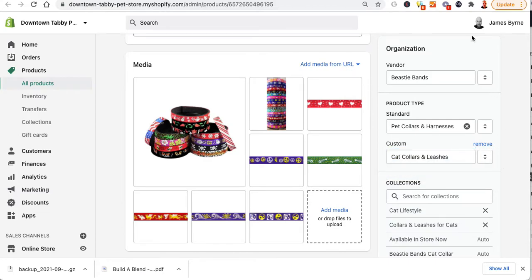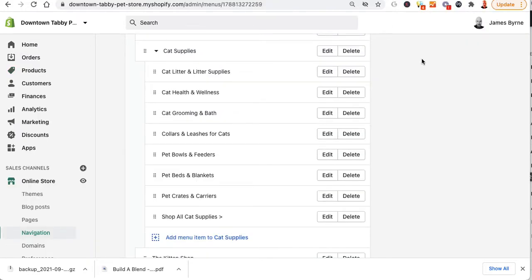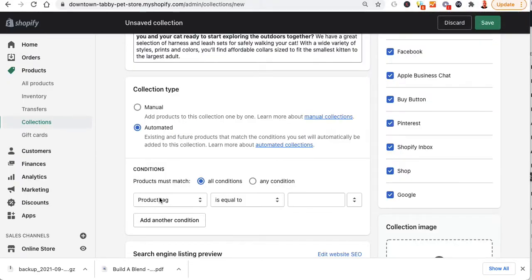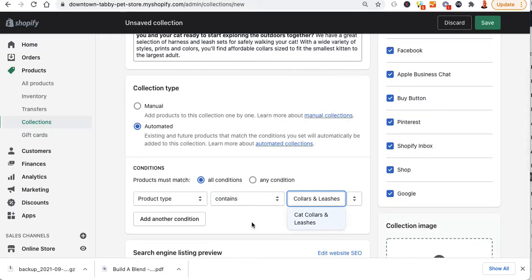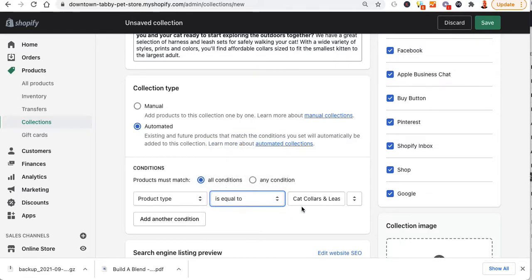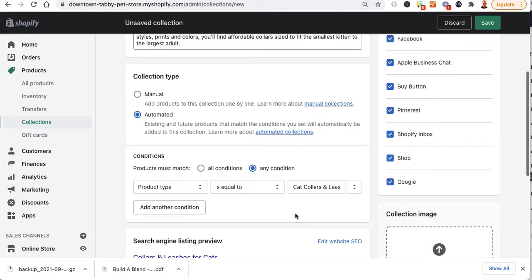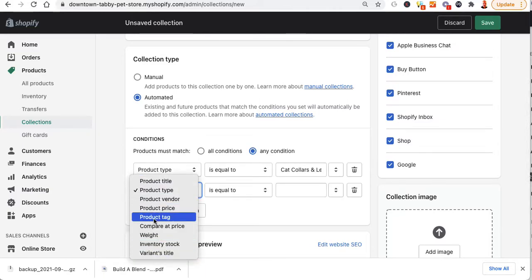So I want to use this as the product type. I'm going to go back over to the smart collection and say product type is equal to — or contains — whatever. I could put collars and leashes. Actually, I'm going to set it to is equal to, and then I'll also set any condition so that if it's equal to that or if it's tagged.